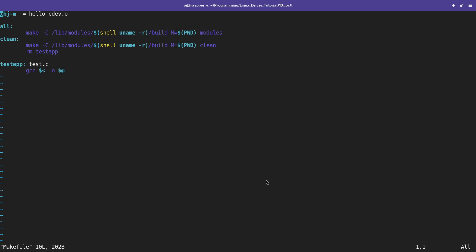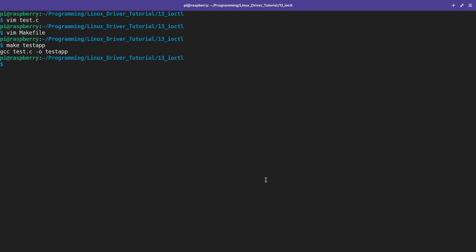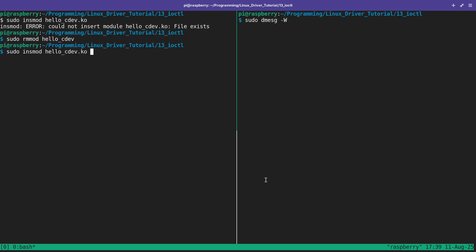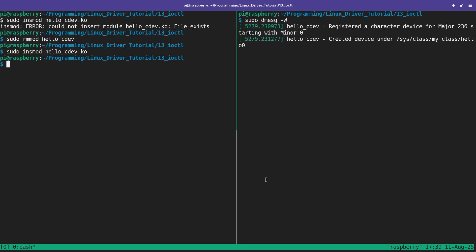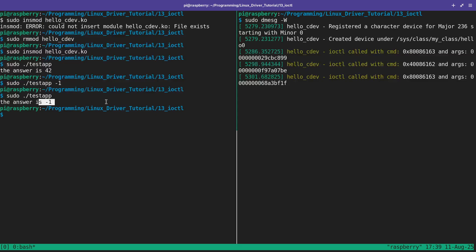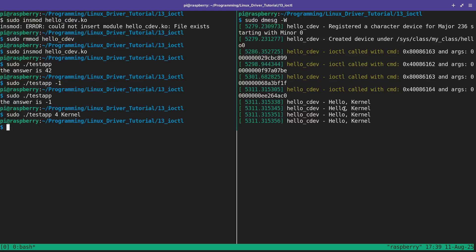Let me compile this — I had to add the test app to the 'all' target in the Makefile, but now it compiled. I fire up tmux to get a second window where I follow the kernel log. I remove the old driver, load it again, then execute the test application with no arguments: it calls RD_VALUE and reads out the answer, which is 42. Then I modify the answer by passing -1, and reading it back shows the value has changed. Finally, I pass '4 kernel' to call GREET, and we see four lines printed to the kernel log: 'hello_cdev hello kernel'.